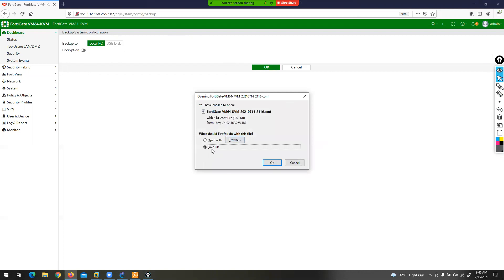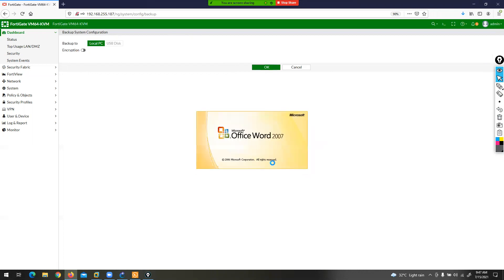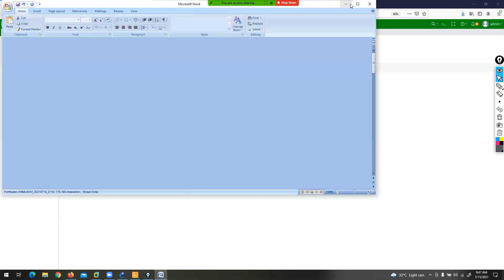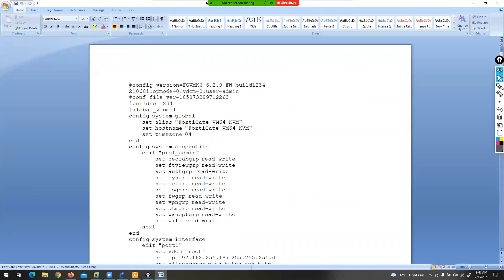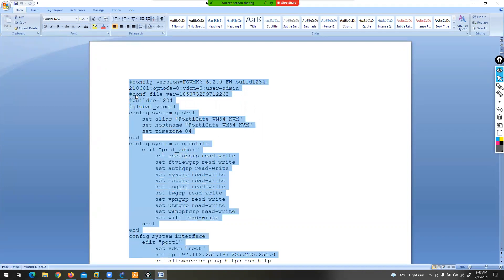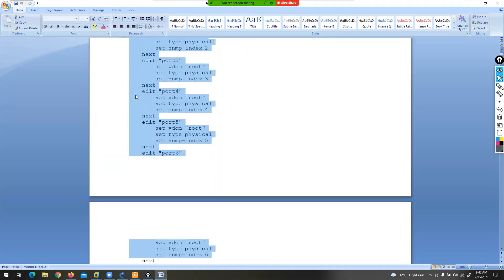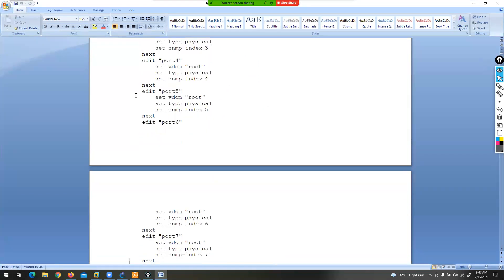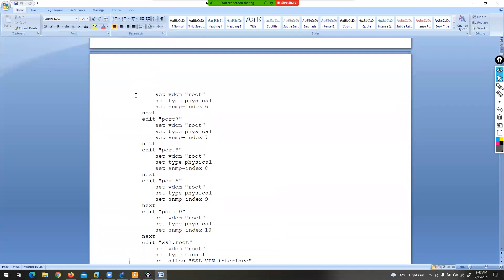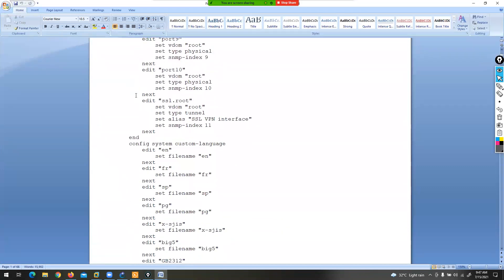This is my backup configuration file. I am going to save it and then open this file. The default configuration is the backup. Let's look at all the configuration files — the whole thing is in plain text, it is in clear text.